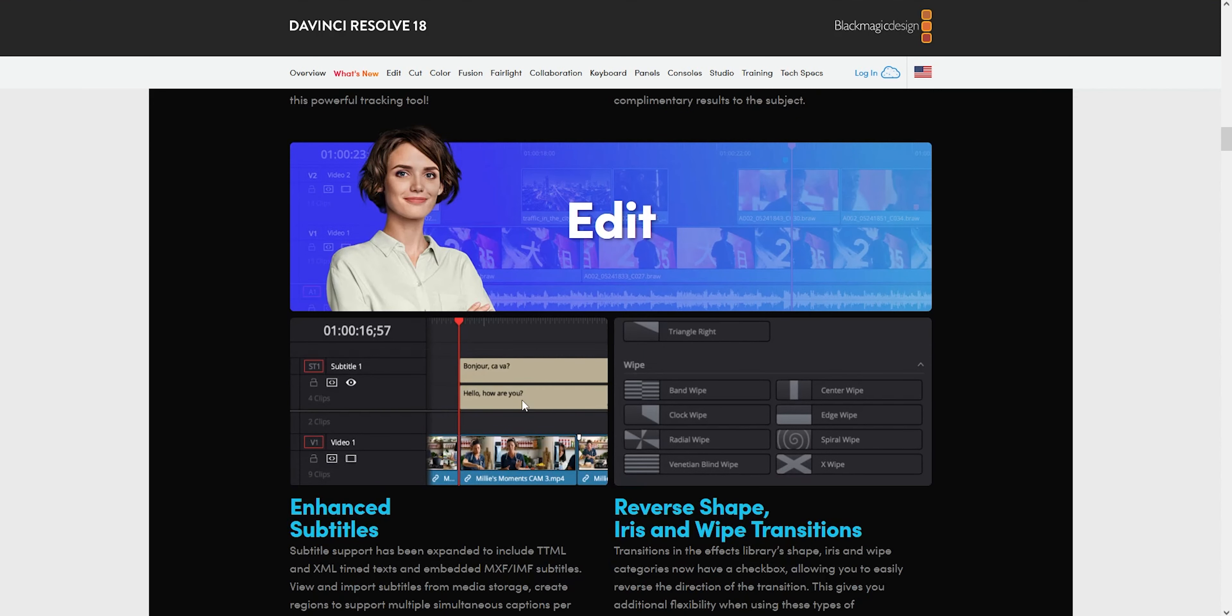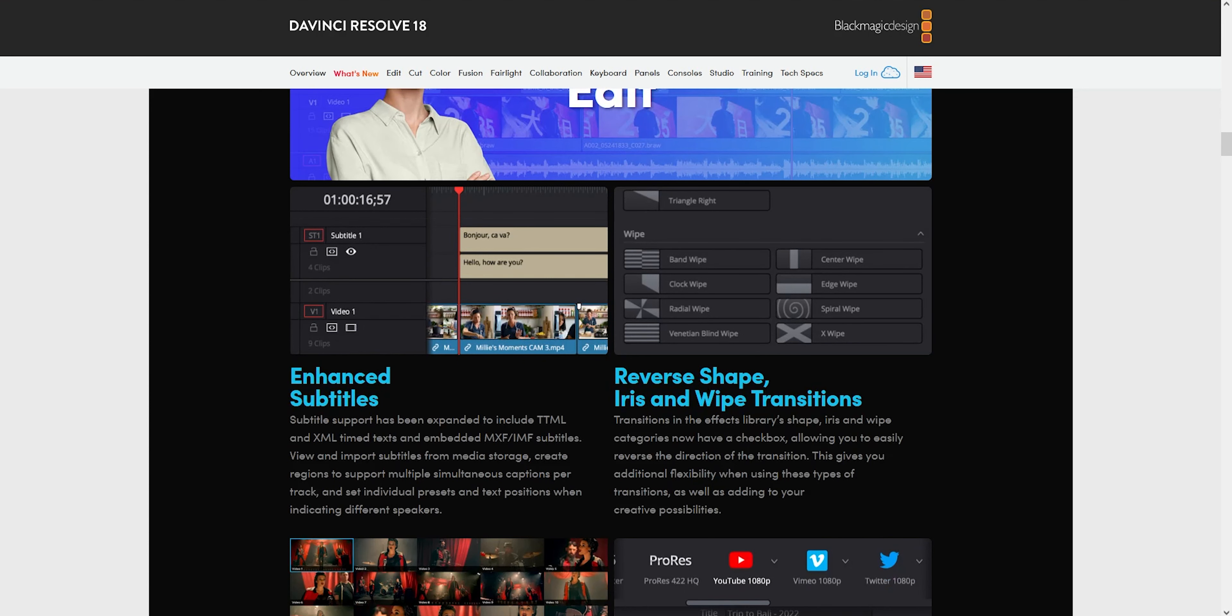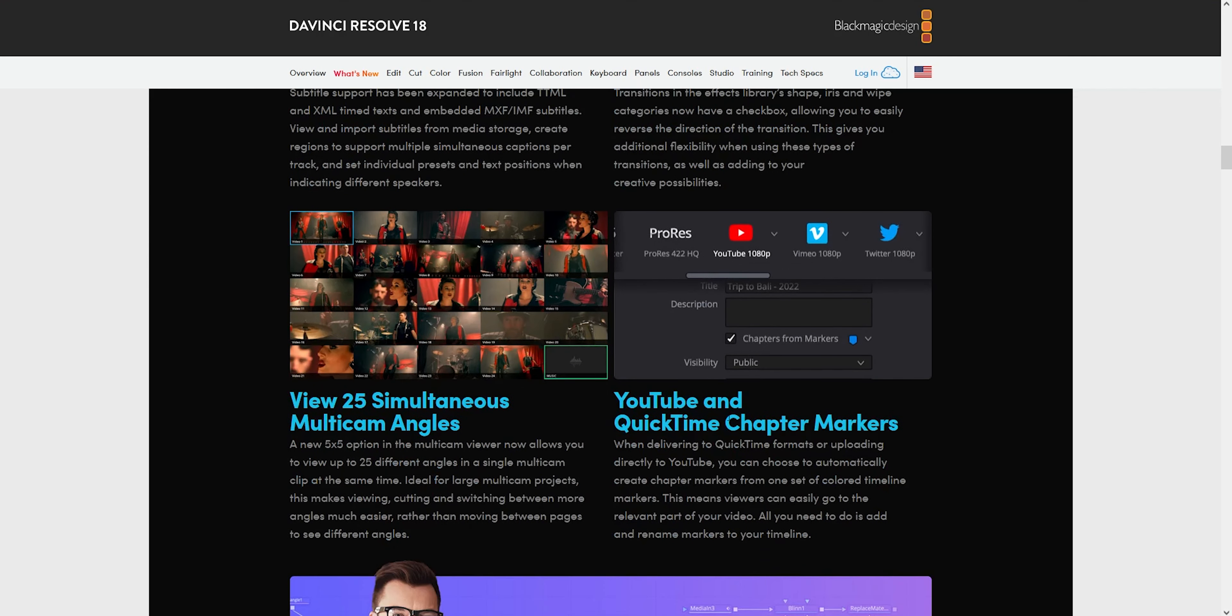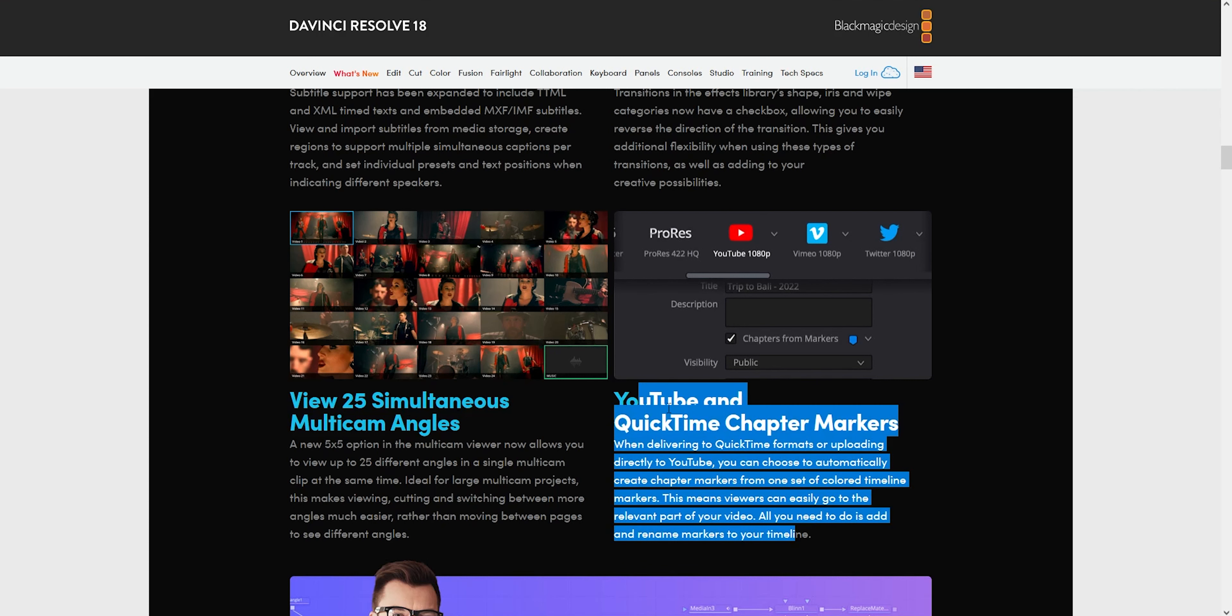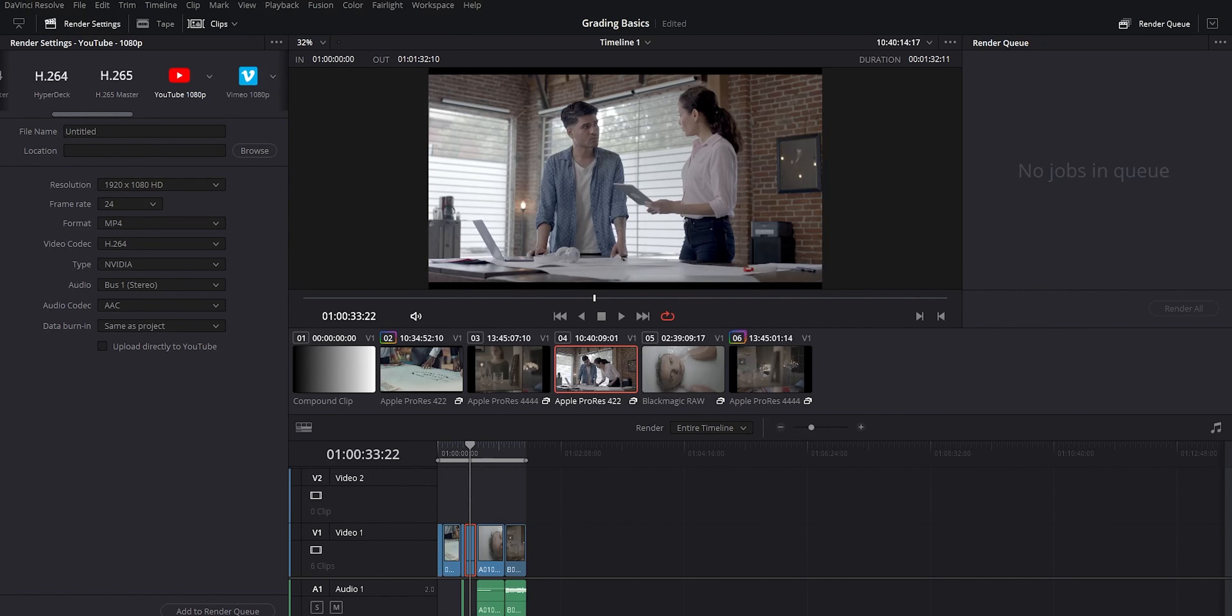Editing gets some love too. There's better subtitle support now, that's always nice. A few more transitions and now you get an option to easily invert them as well, which you couldn't do before. Multi-cam sessions, you can now view up to 25 different angles, which is pretty crazy. There's a five by five grid now where you can see all of the angles. When you export now you can upload directly to YouTube and you get an option to create automatic chapters.